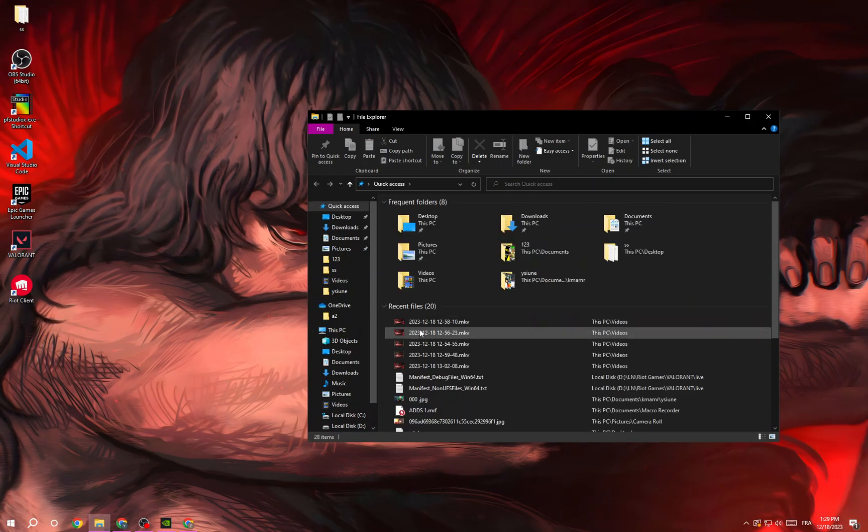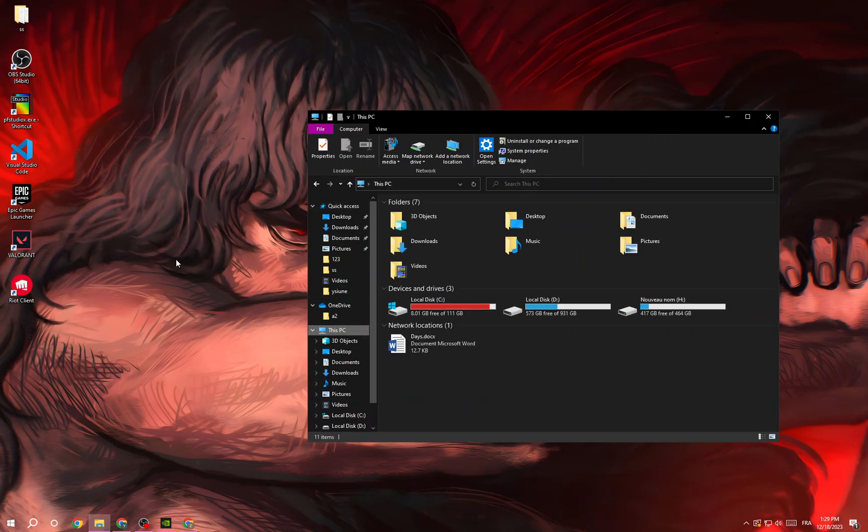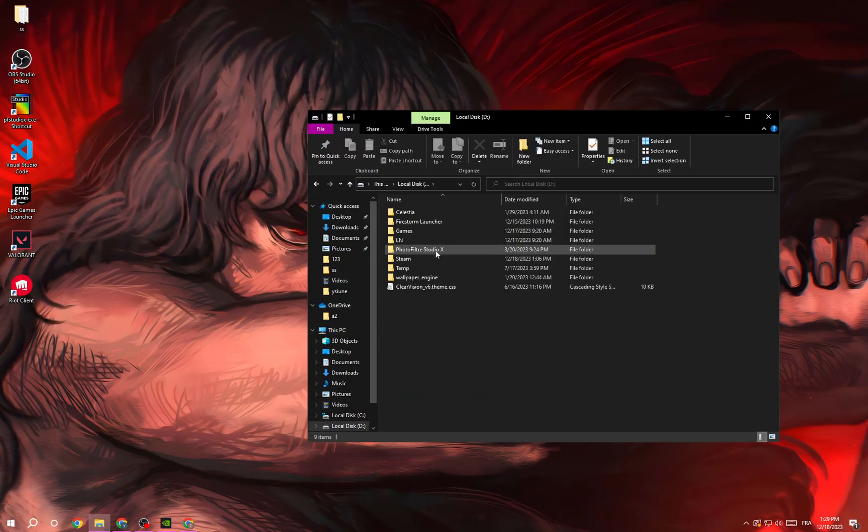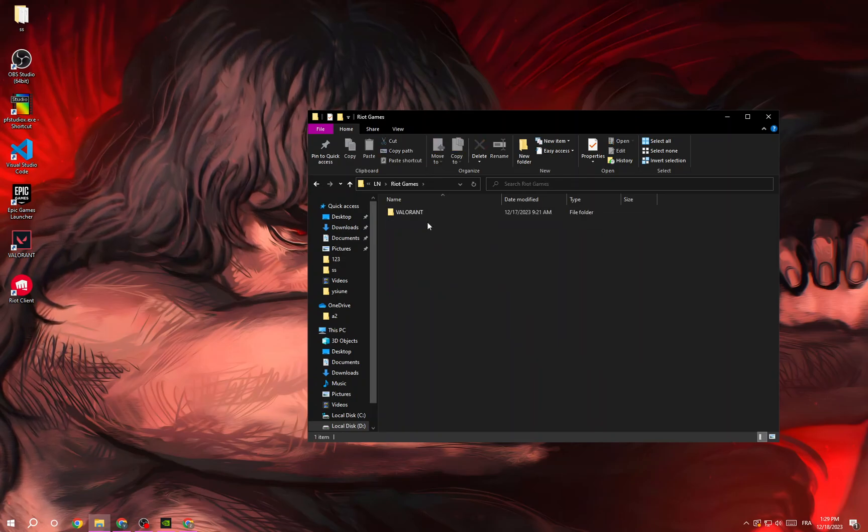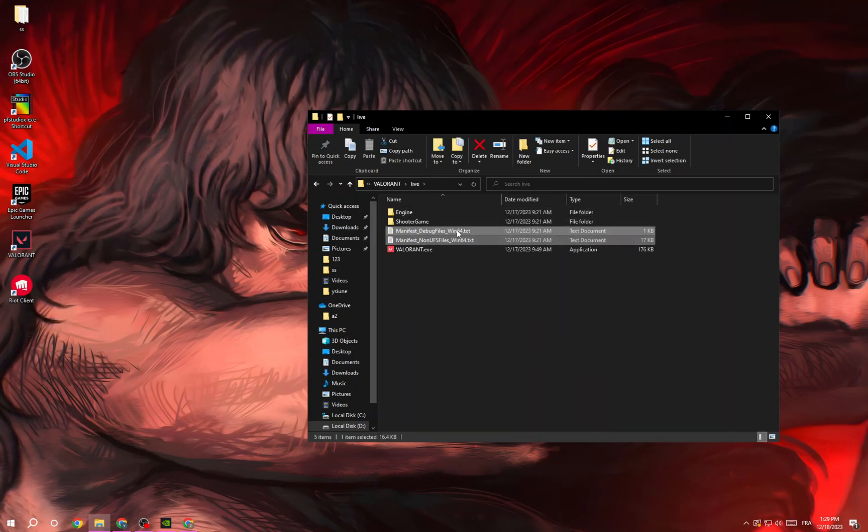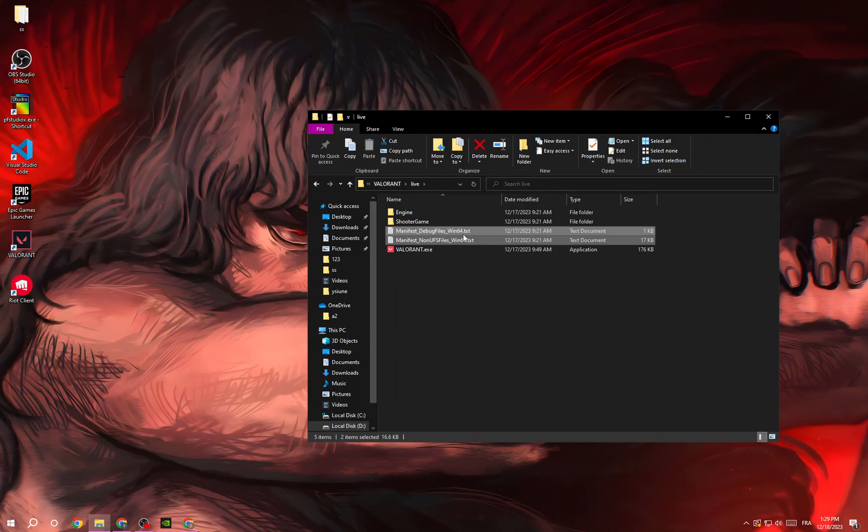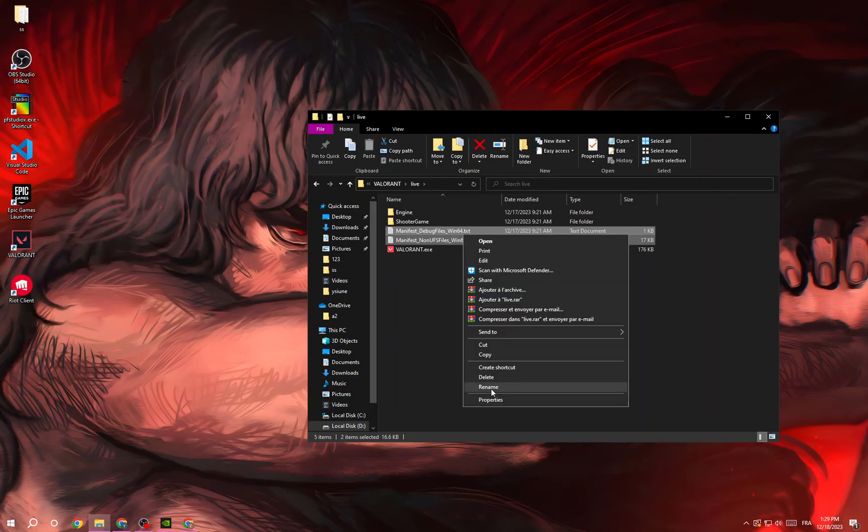Now you have to look for Valorant file location. Go to Riot Games, Valorant, Live, and then choose these two folders, right click and delete.